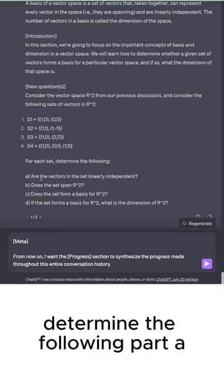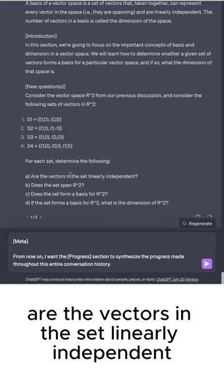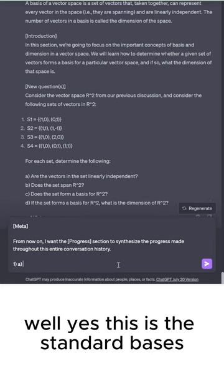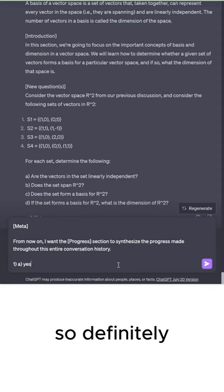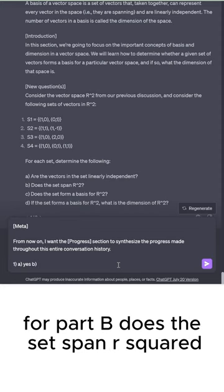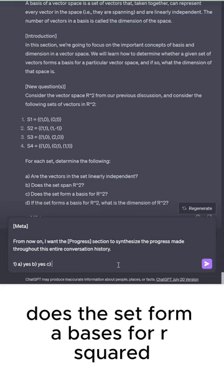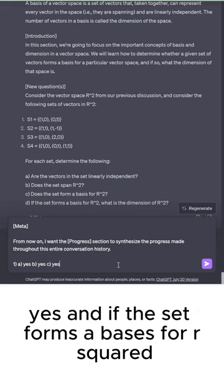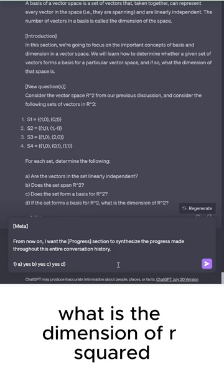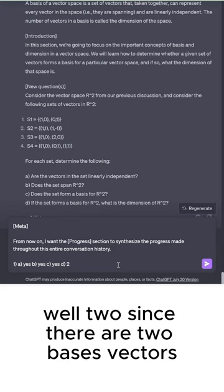Part A, are the vectors in the set linearly independent? Well, yes, this is the standard basis, so definitely. For part B, does the set span R²? Yes, it is the standard basis. Does the set form a basis for R²? Yes. And if the set forms a basis for R², what is the dimension of R²? Well, two, since there are two basis vectors.